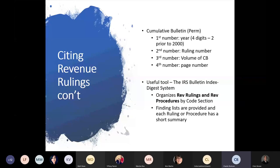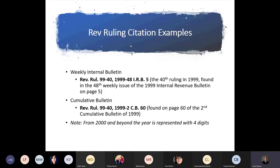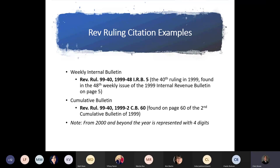Up here on the third floor in the connector, if you look at the bottom shelf on your left by the water fountain, I think we may still have the Cumulative Bulletin from about 1916 to 1959 — so there's a little trivia for you. Here are some examples of revenue ruling citations. The first example would be the 40th ruling in 1999, found in the 48th weekly issue of the 1999 Internal Revenue Bulletin on page 5. The second one is from the Cumulative Bulletin and would be found on page 60 of the second Cumulative Bulletin of 1999. After 2000, they expanded the year to four digits.